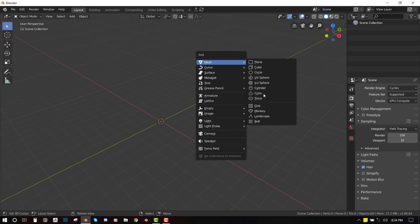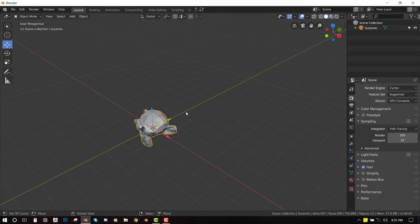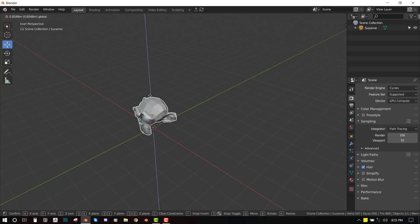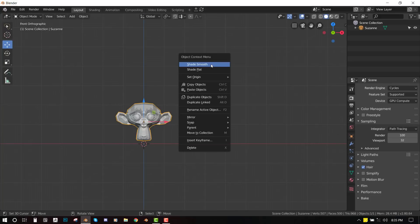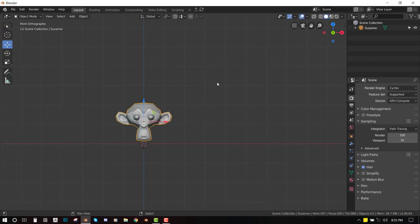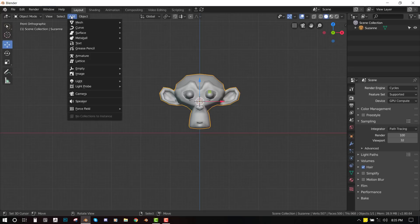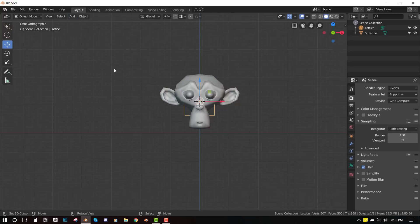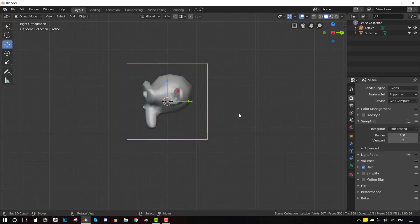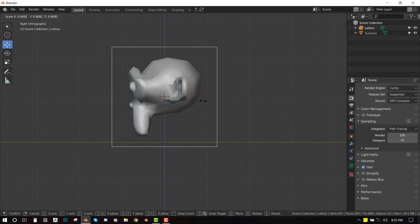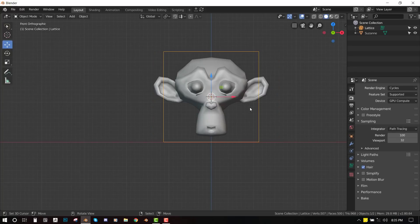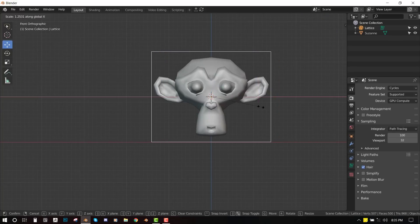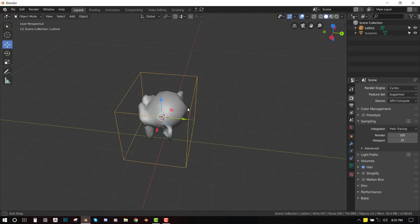We'll be using Susan as our test monkey. So I'll just place it at its origin and shade it to smooth. So we need the lattices. So we'll go to this add panel here and select the lattice deformer. So we'll just scale it to fit Susan inside it.